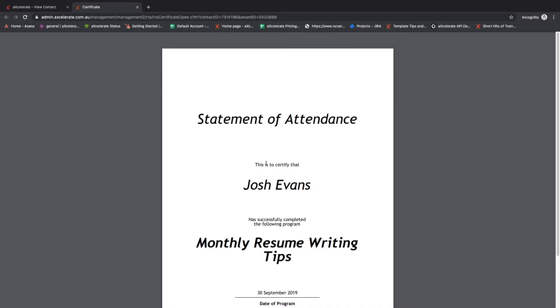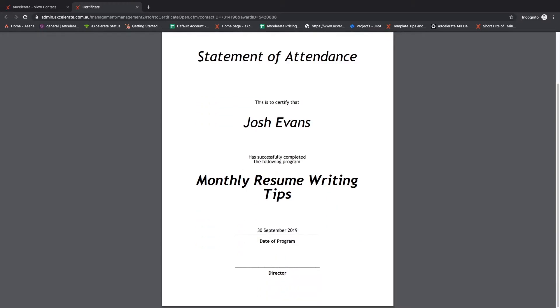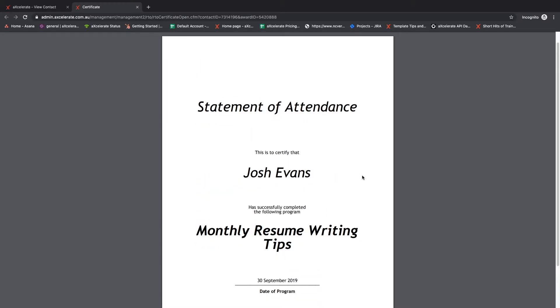In summary, this video has demonstrated how to issue a non-accredited certificate for a workshop.